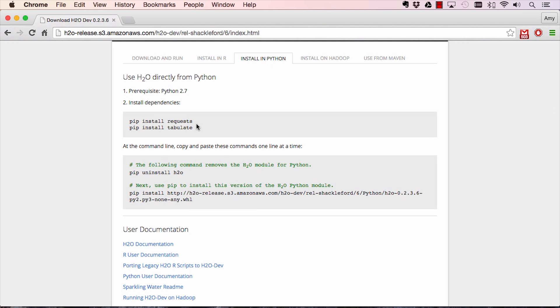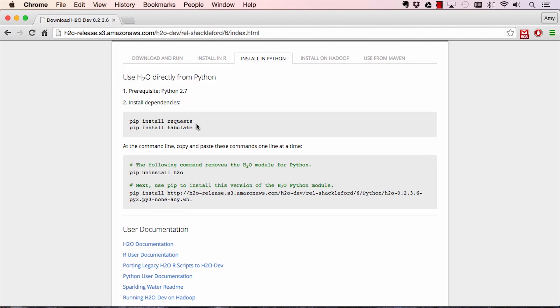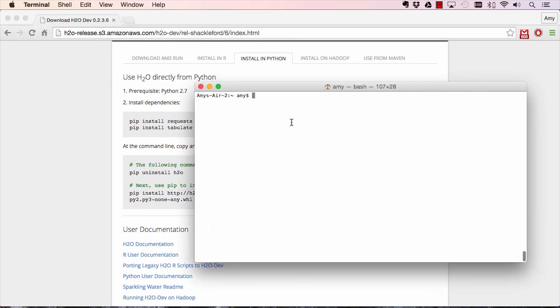Open up a terminal, and then run pip install on the dependencies H2O needs for the Python module that it is built on top of. You might need to run sudo pip install rather than pip install depending on your environment.